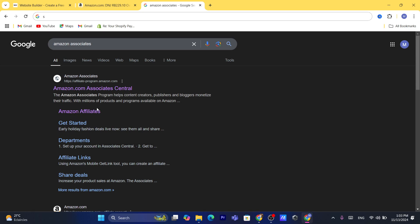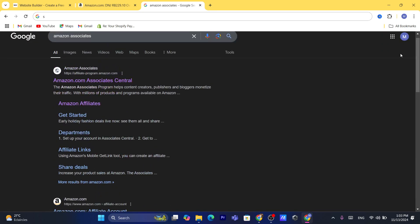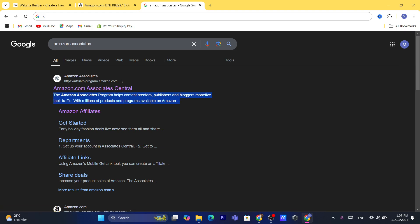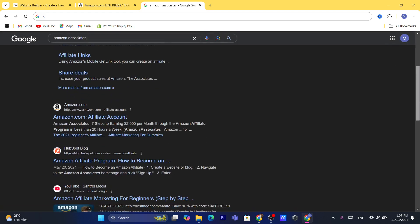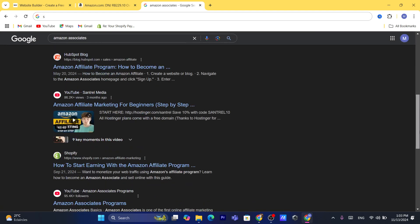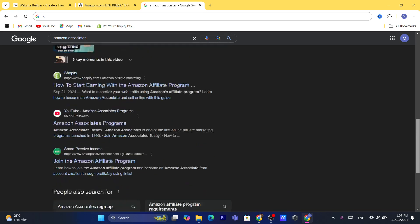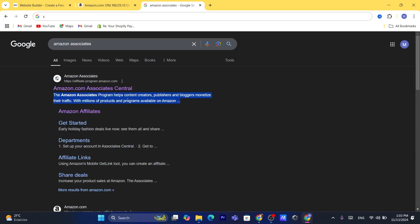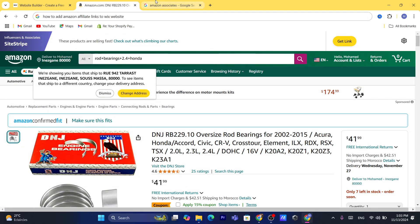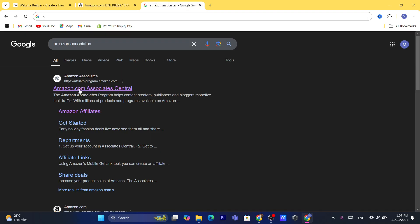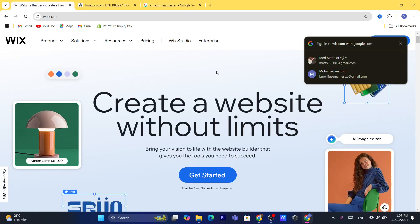They will ask you for personal information like your name and address. They will also ask you for a website — if you don't have one, you can add your Instagram or Facebook page instead. After that, log in or create an account on Amazon Associates.